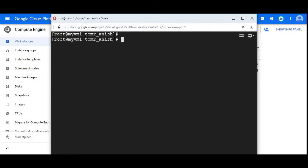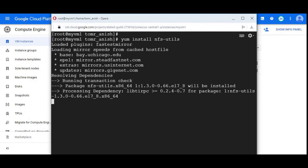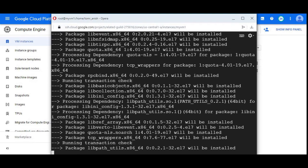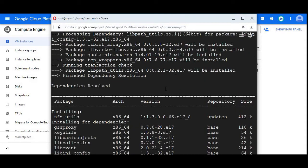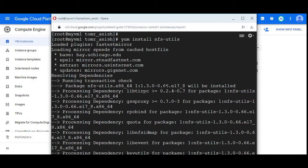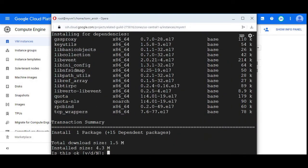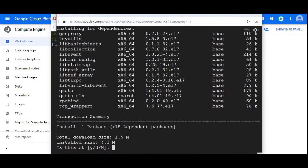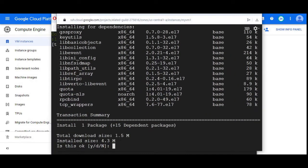To mount Filestore instance, there should be a package in your Linux machine, that is NFS utils. We have to install nfs-utils. I ran the command yum install nfs-utils. The command varies depending on the Linux version.